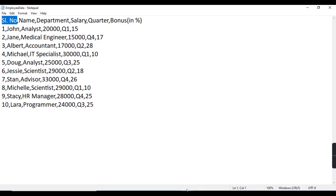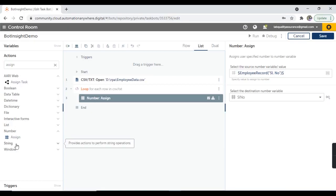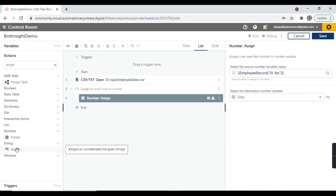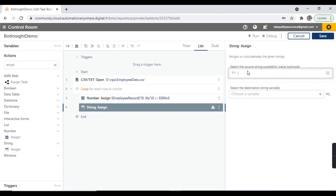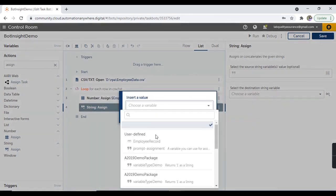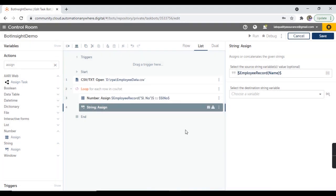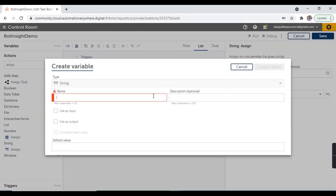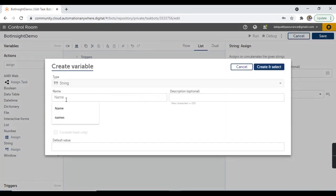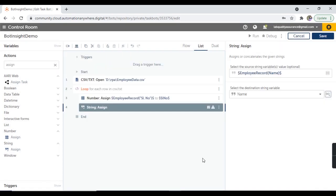Similarly, the next column is name, which is a string value. So I'm going to take the assign action from the string package. In the source string, I'm going to take this record variable by name. Let's hit on yes, insert, and create a destination string variable here. The destination I'm going to take as the 'name' variable. Let's hit on create and select.